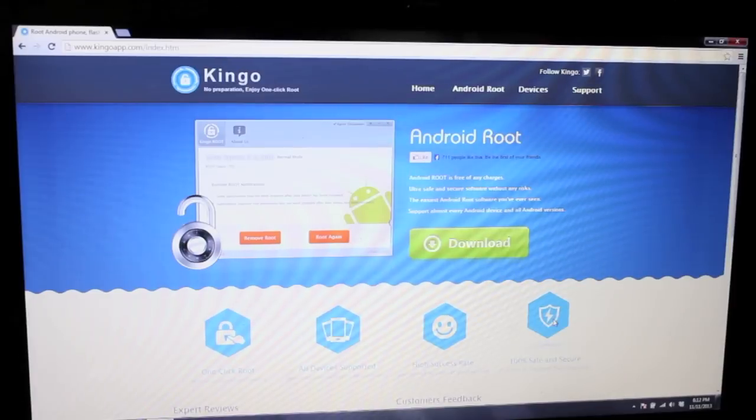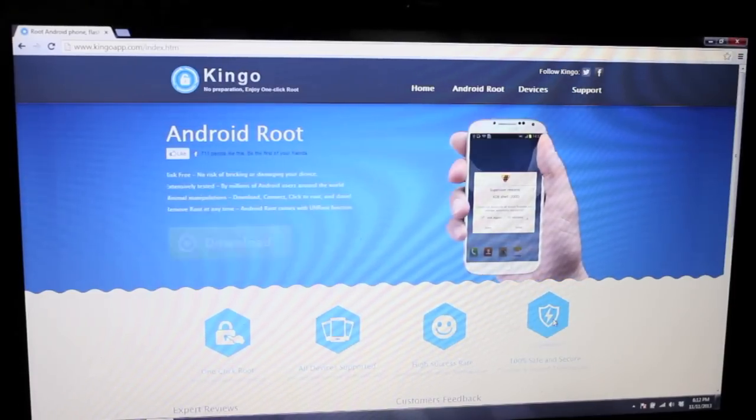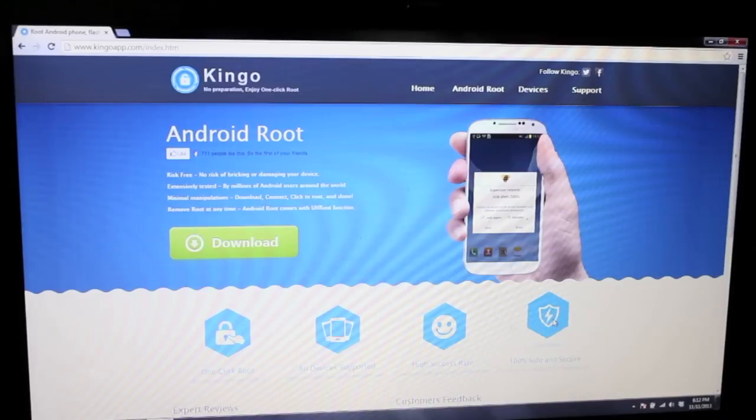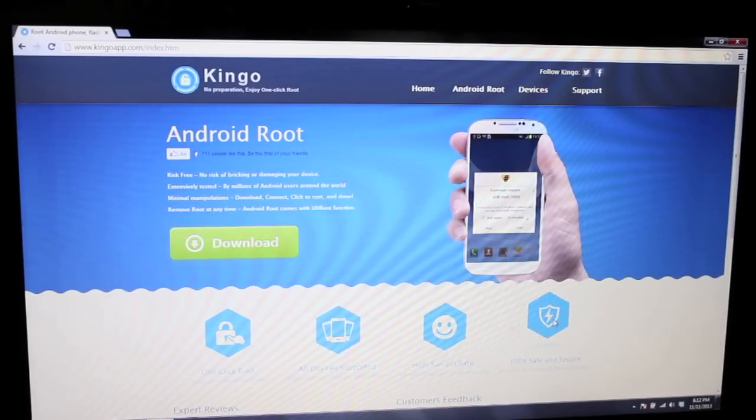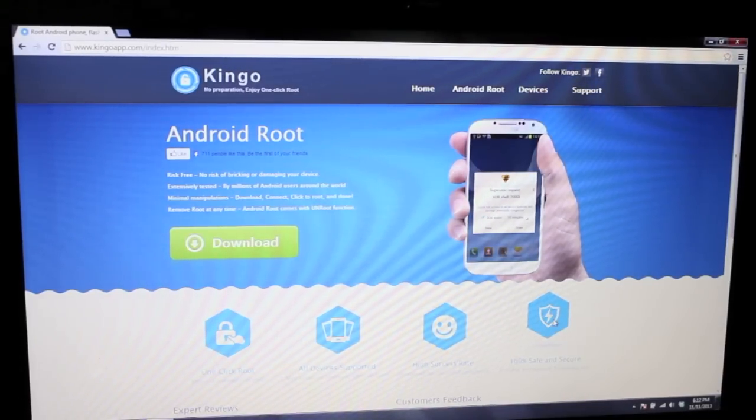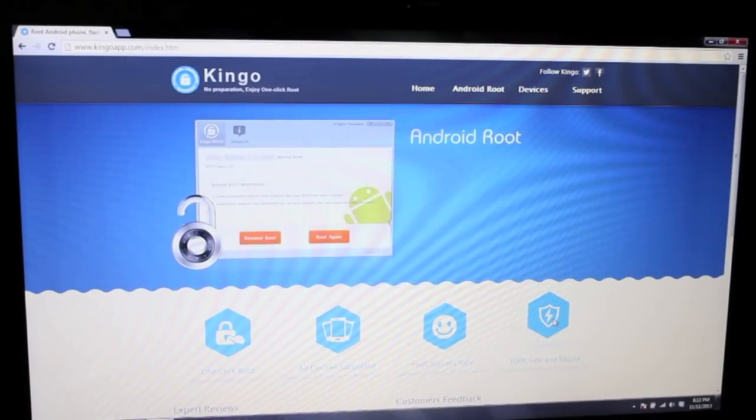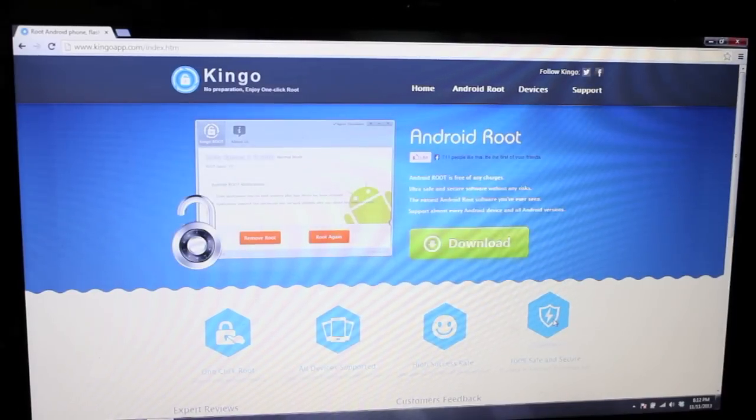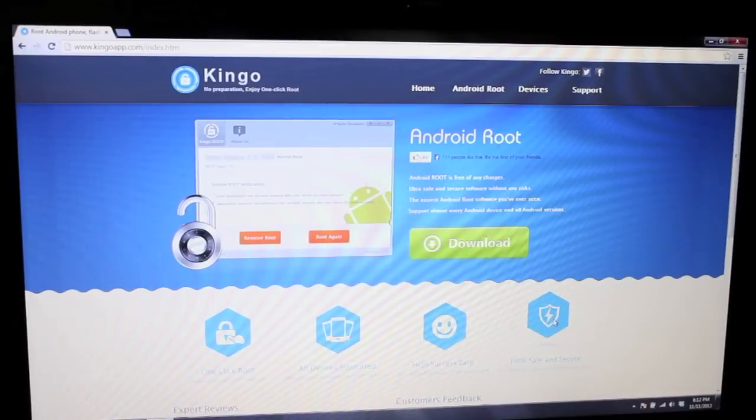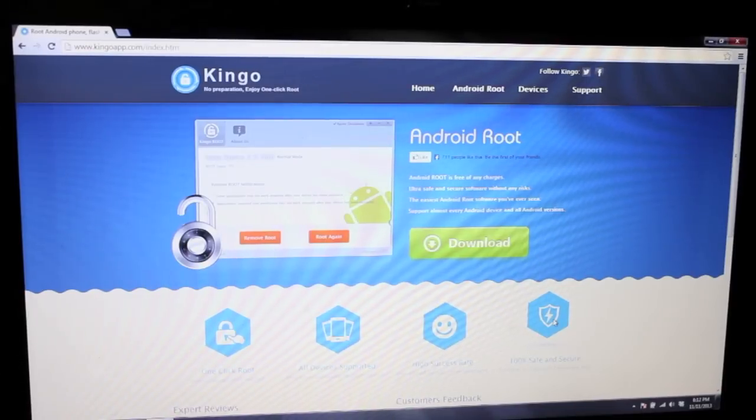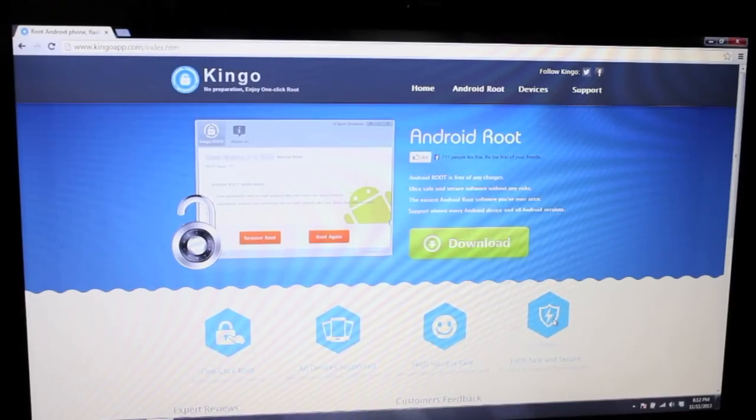So whether it be a Samsung, HTC, Motorola, or LG device, whichever device you have, this application is said to be able to root it. The way that it does it is it's totally closed source, so nobody can take that exploit and apply it to their own personal root method or root toolkit.